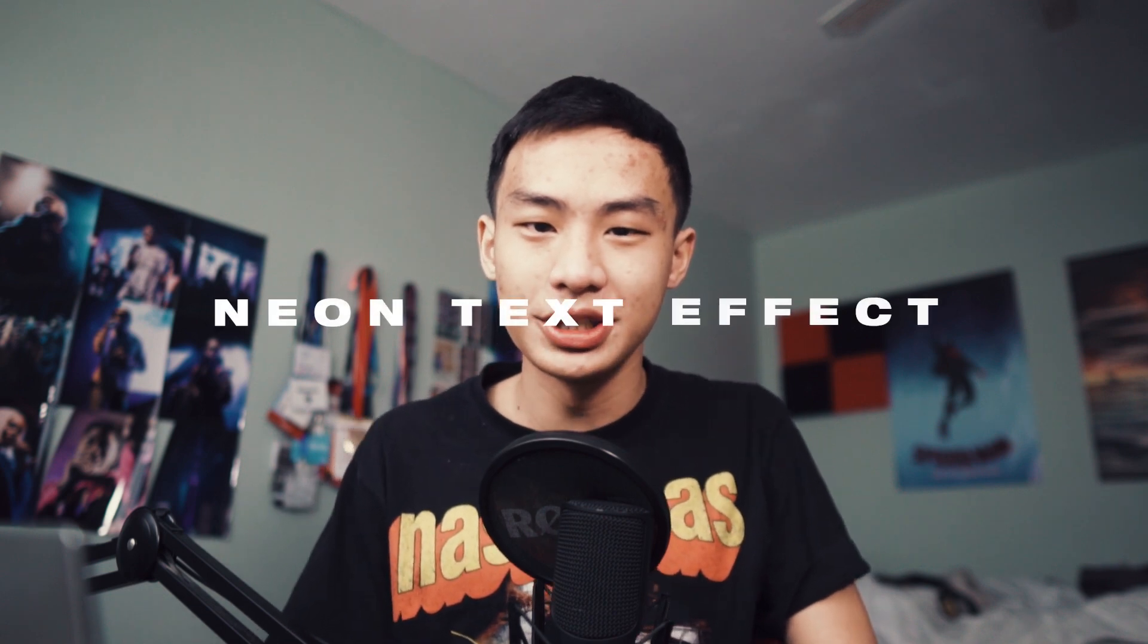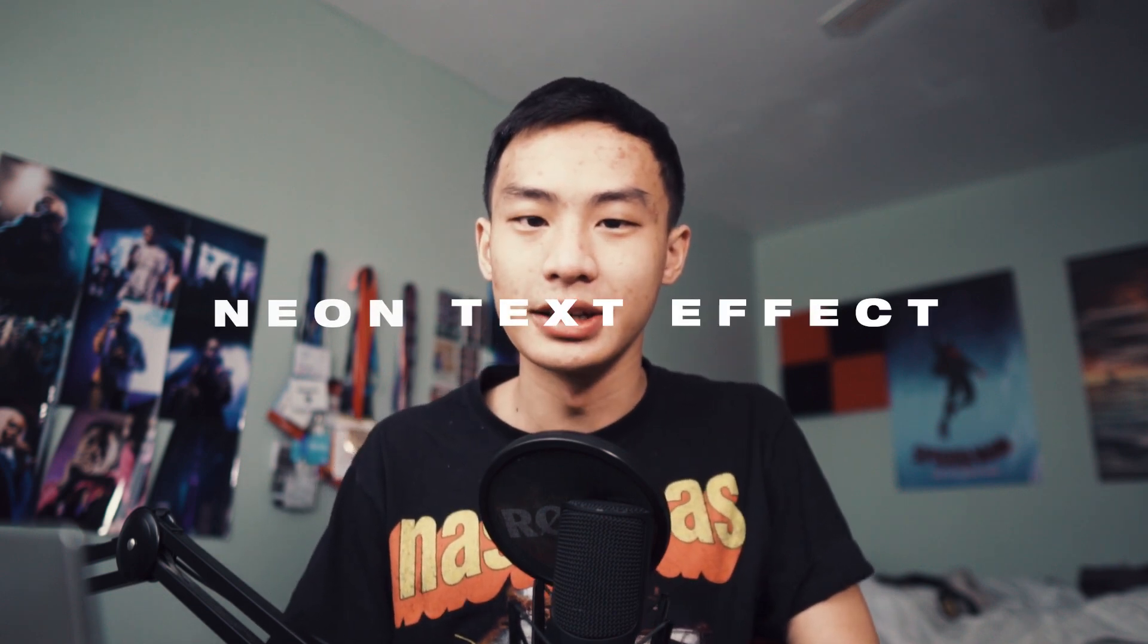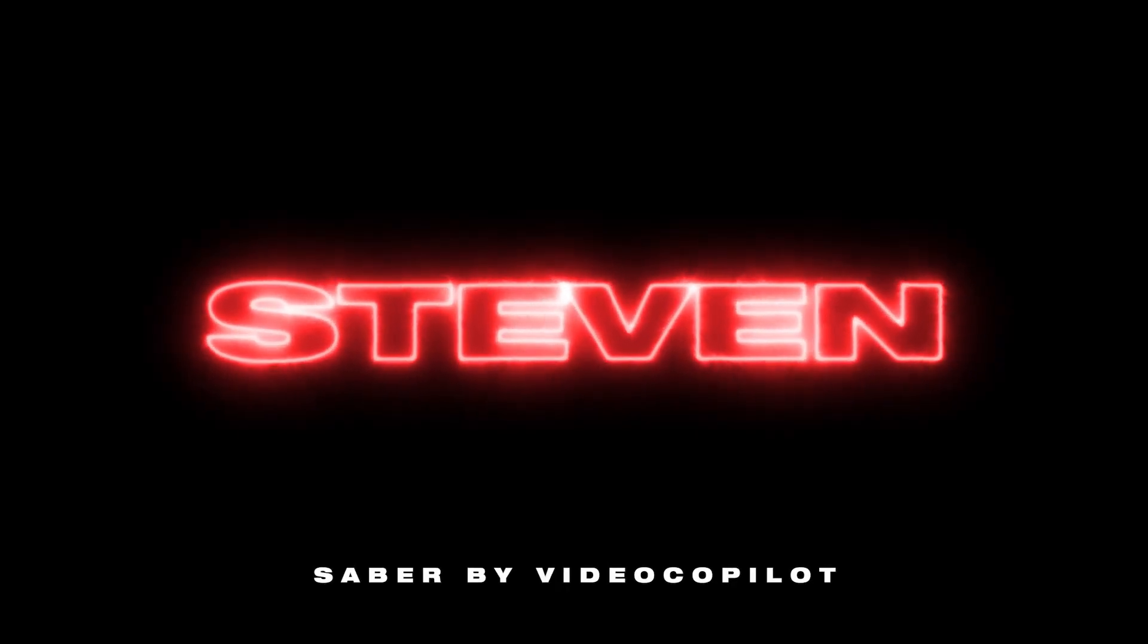Hey guys, Steven here back with another video and today I'll be teaching you how to create this really cool neon text effect in Adobe After Effects using a plugin, a free plugin called Saber by Video Copilot.